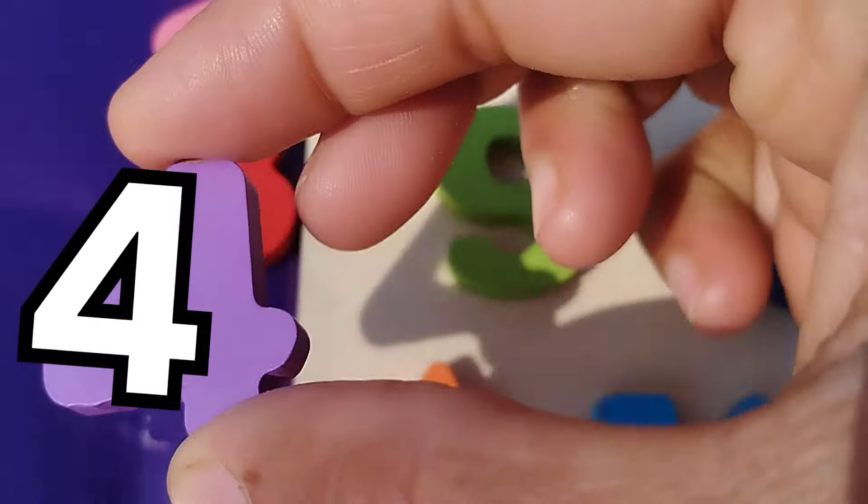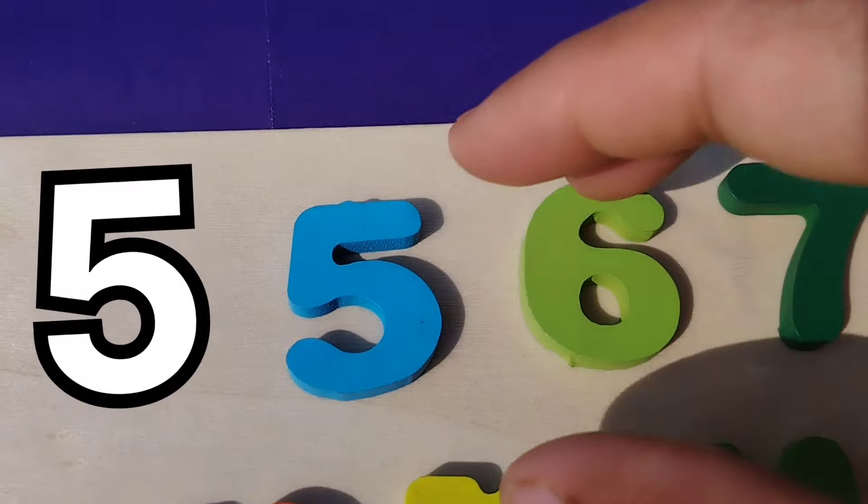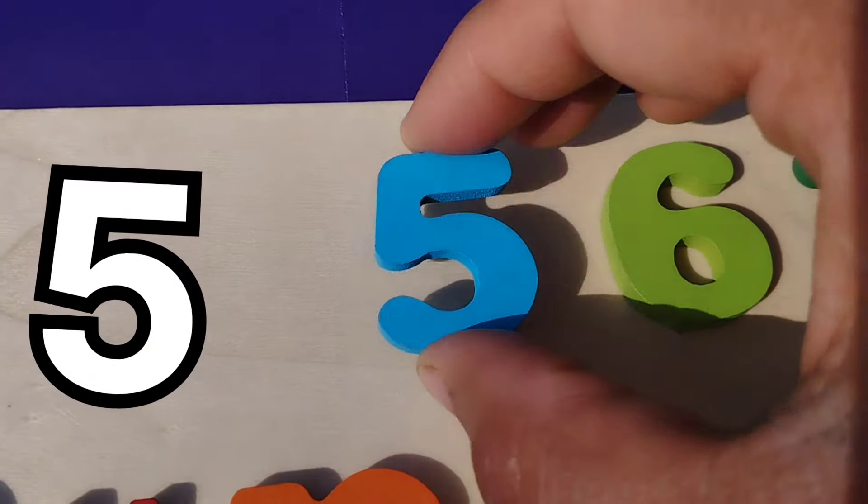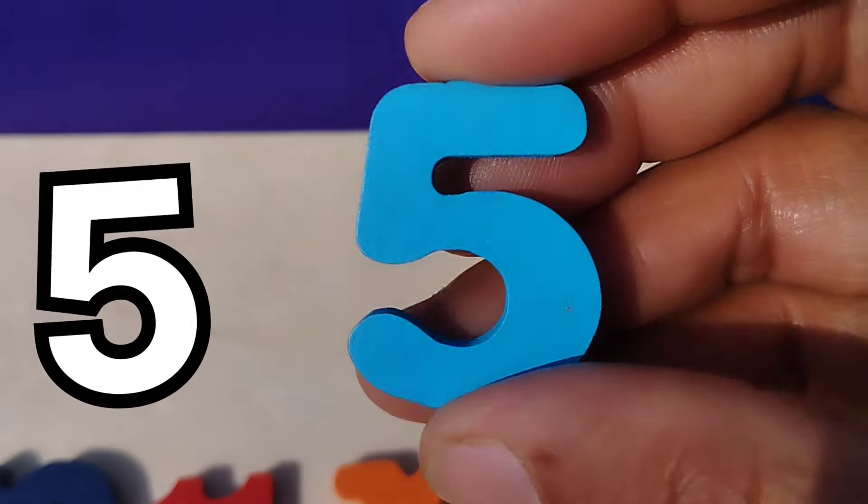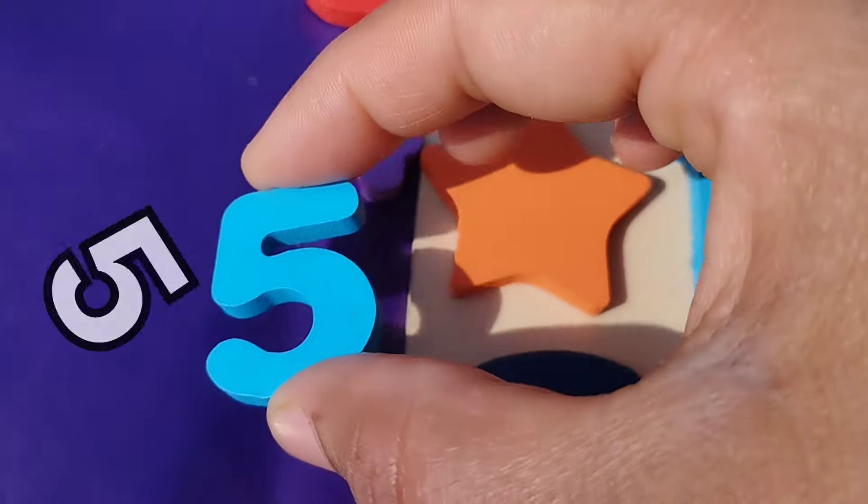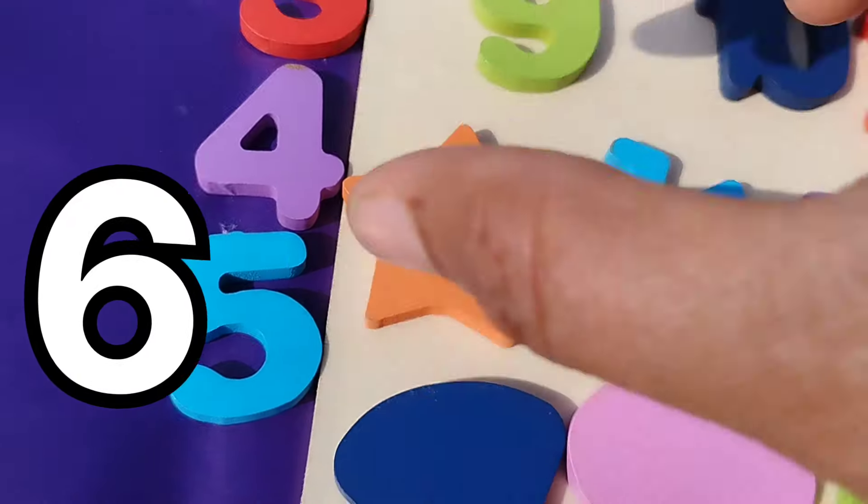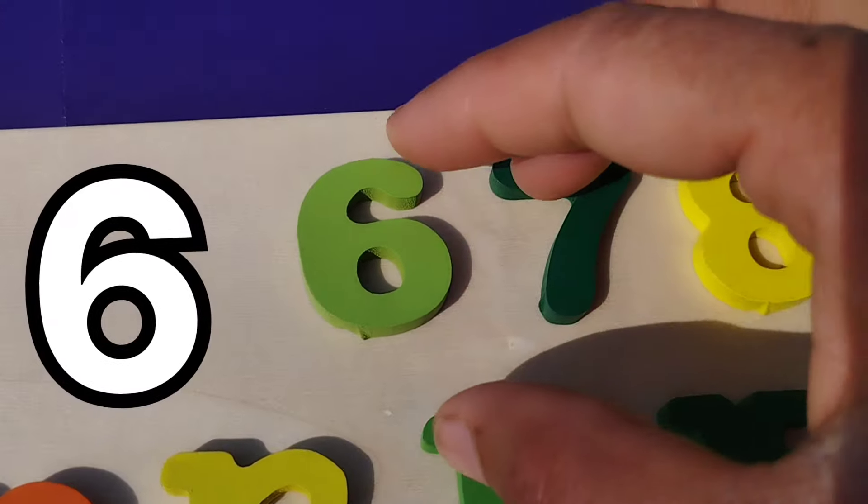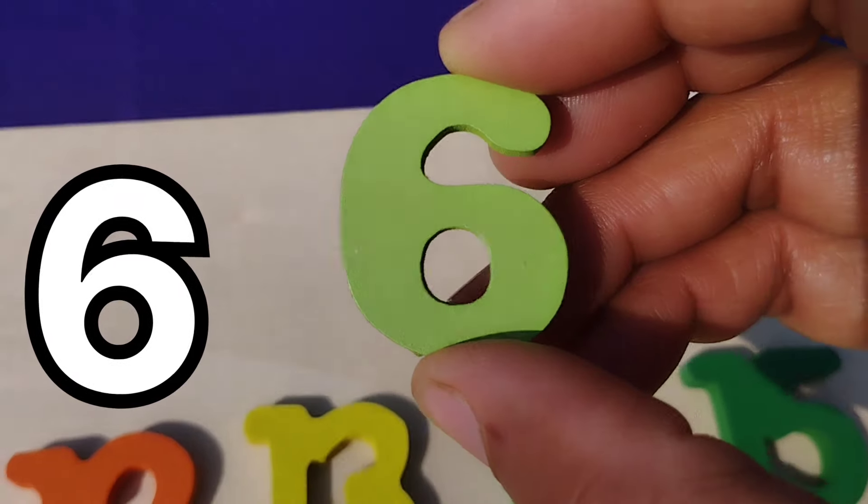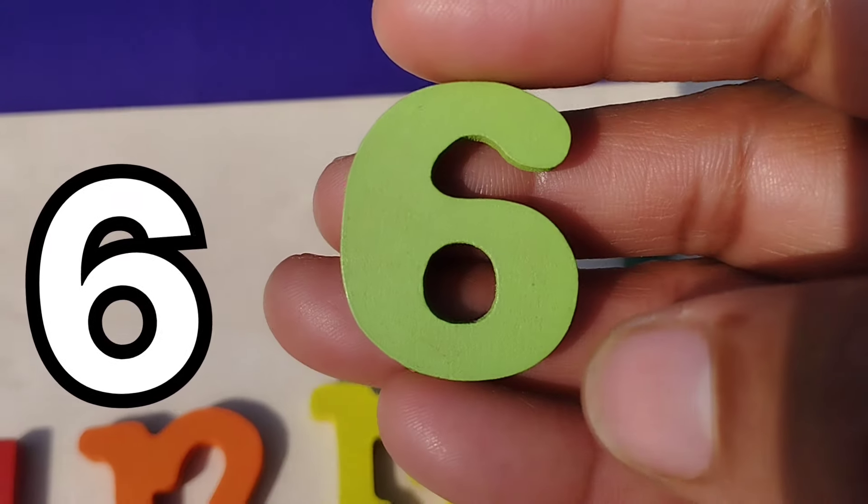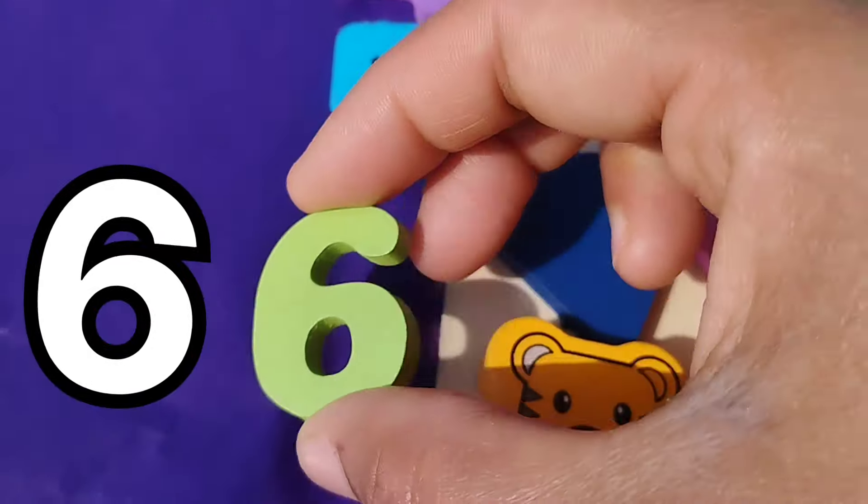Number 3. The next number is number 4. Number 4. The next one is number 5. Number 5.